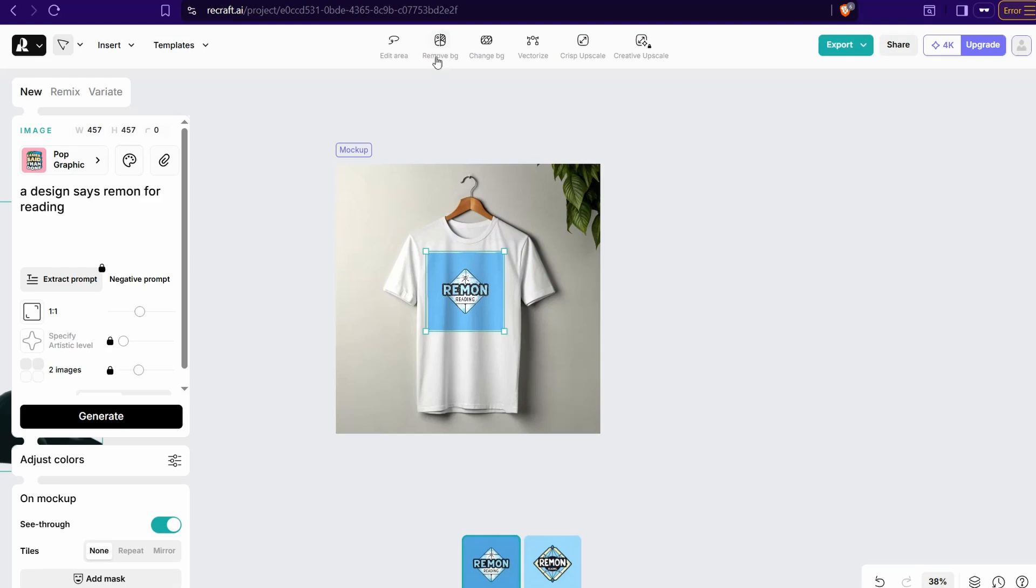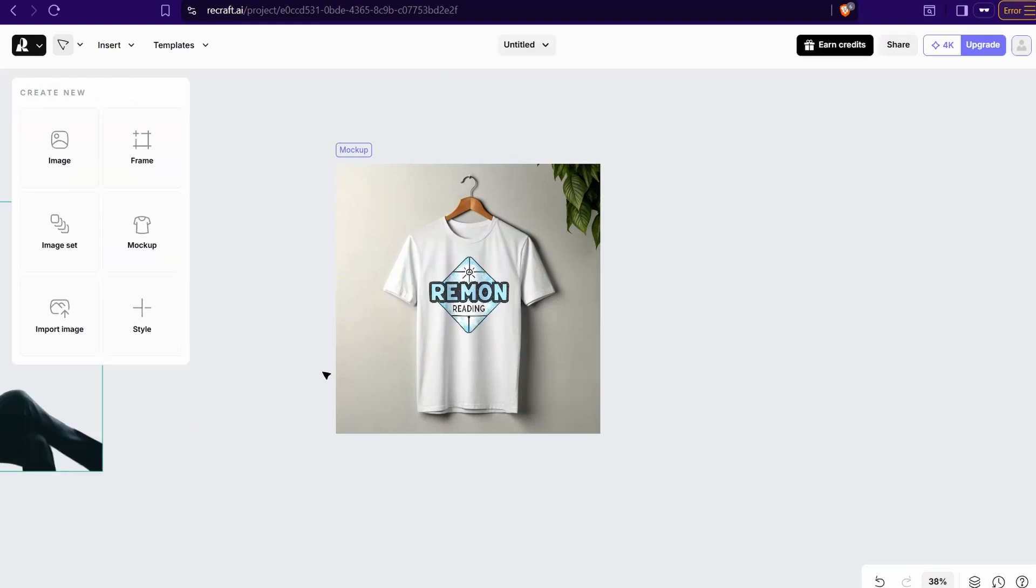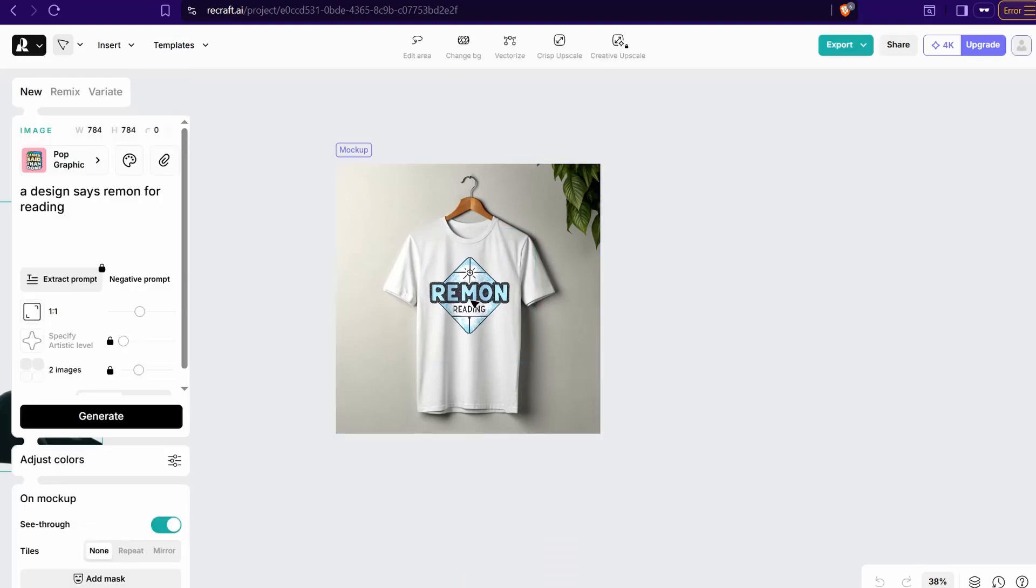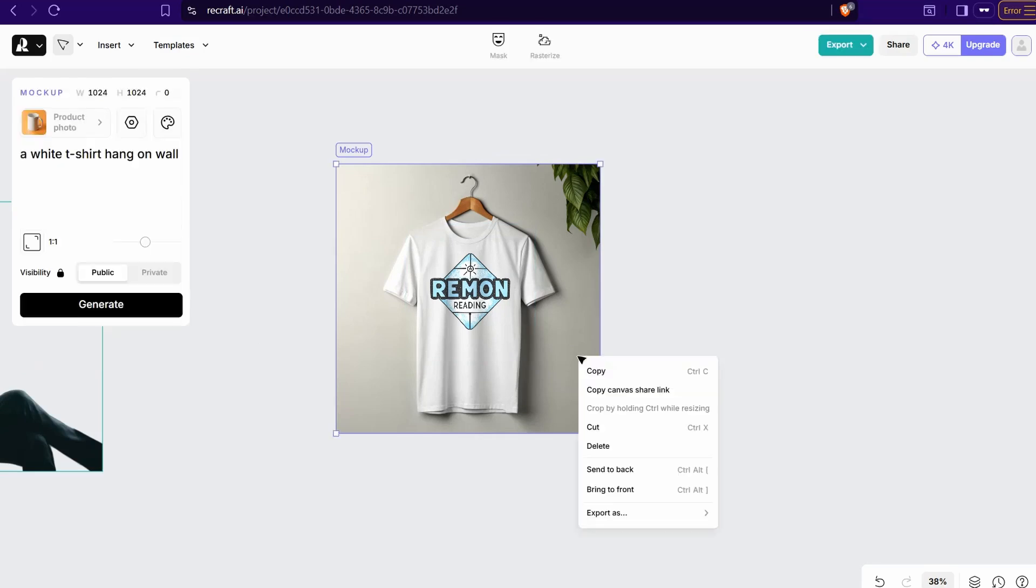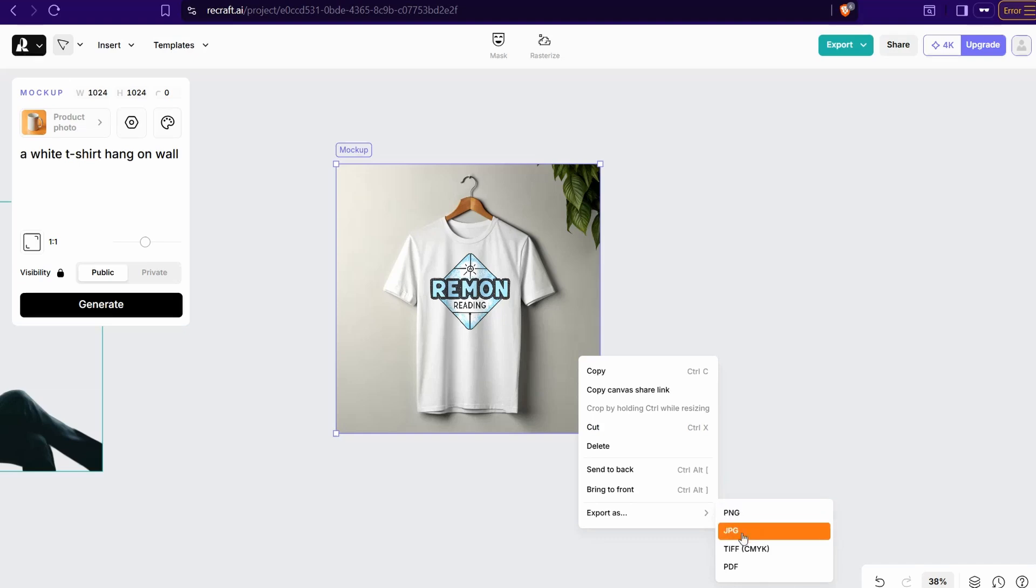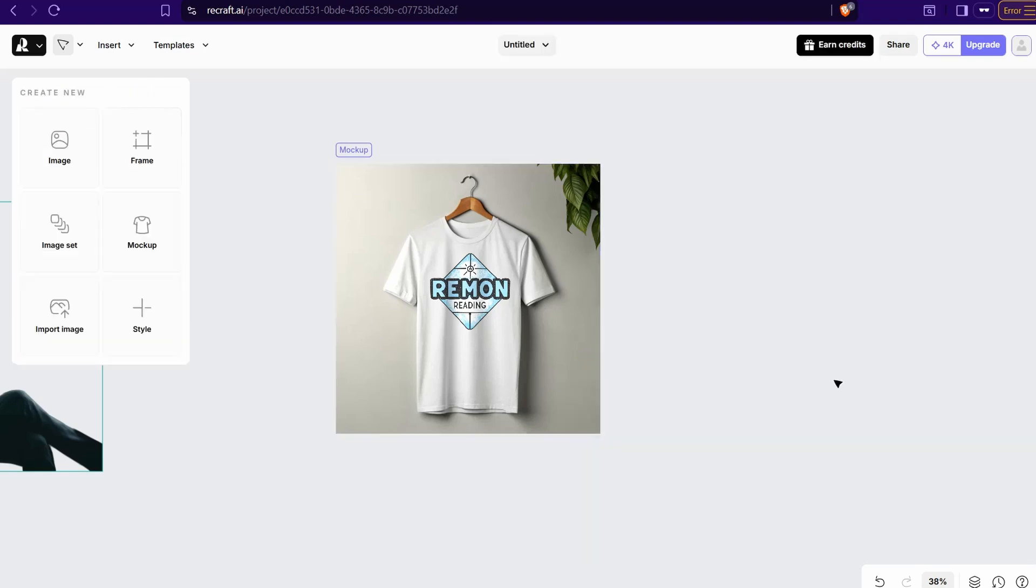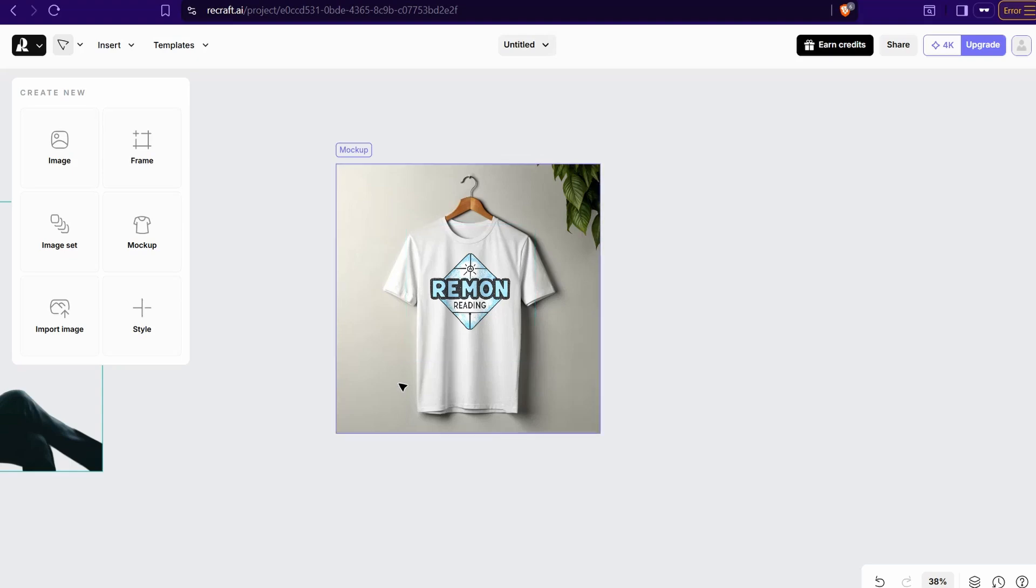For sure you can generate your mockup to promote your design or your business as you want. Then it's time now to export this image or this mockup or anything else. Click over this image, export. You can find variety of these formats: PNG, JPG, PDF and so on. For sure, completely free without any watermark. So this website is recraft.ai. Now let's move on to the next website.